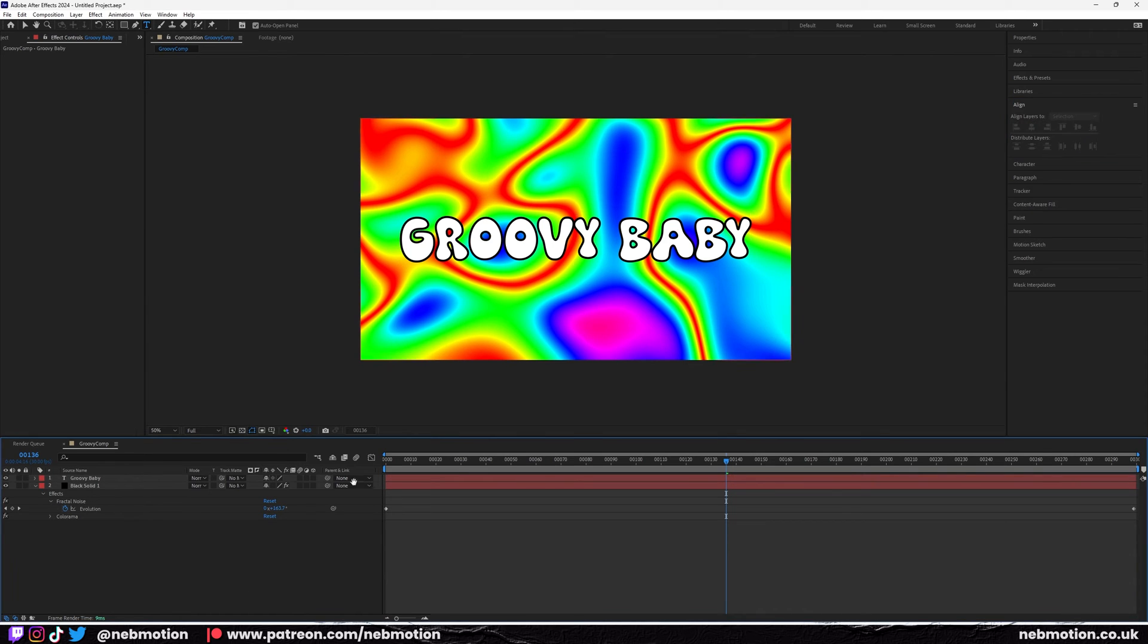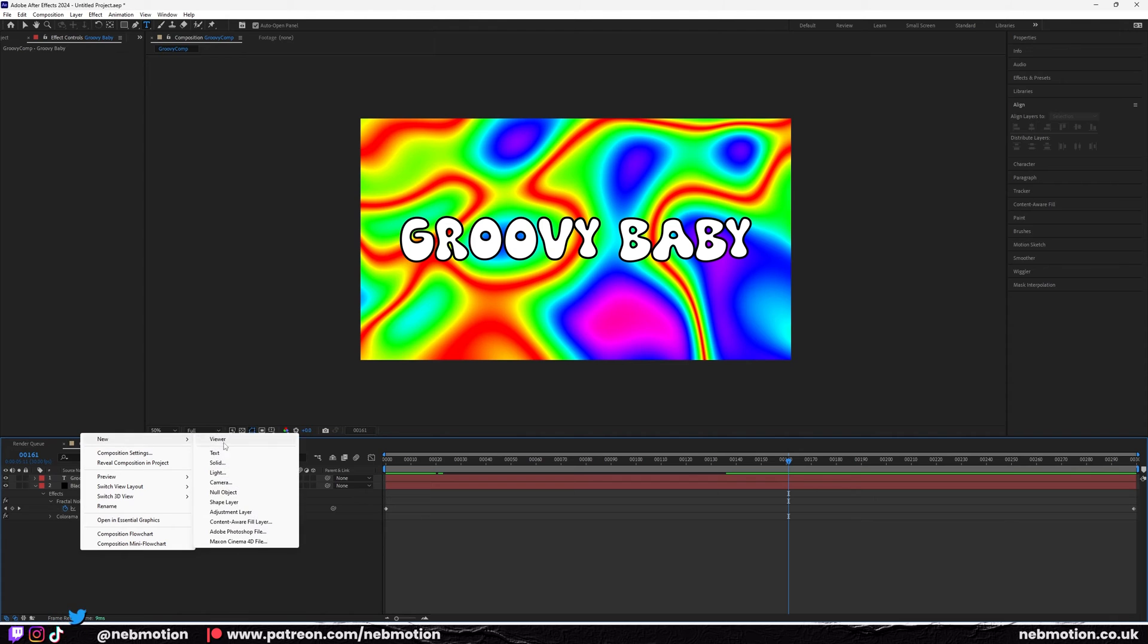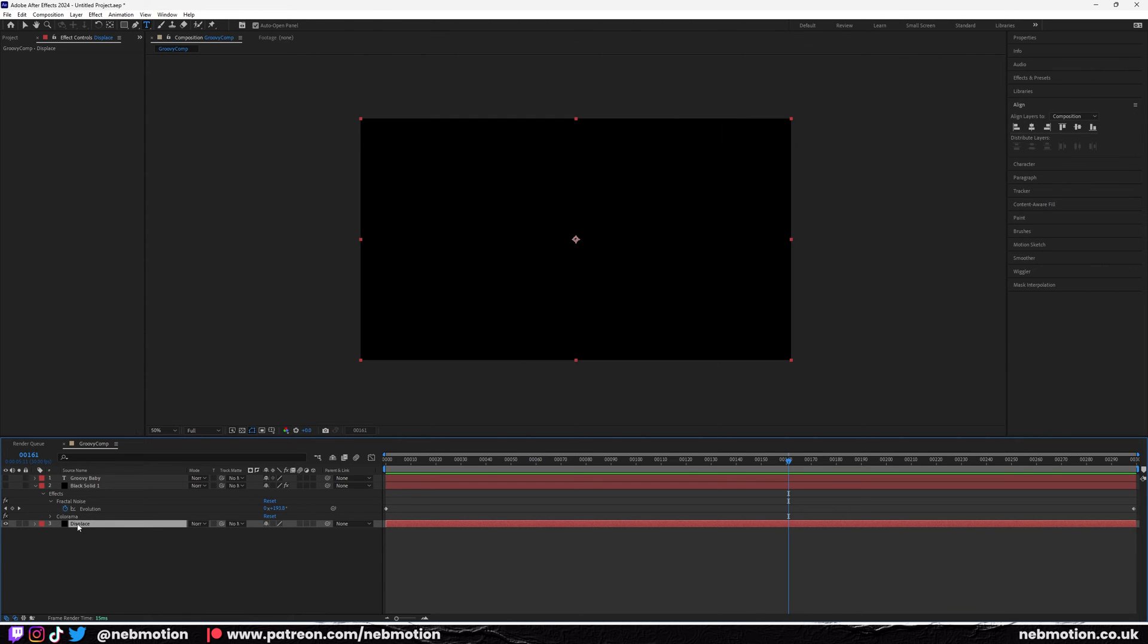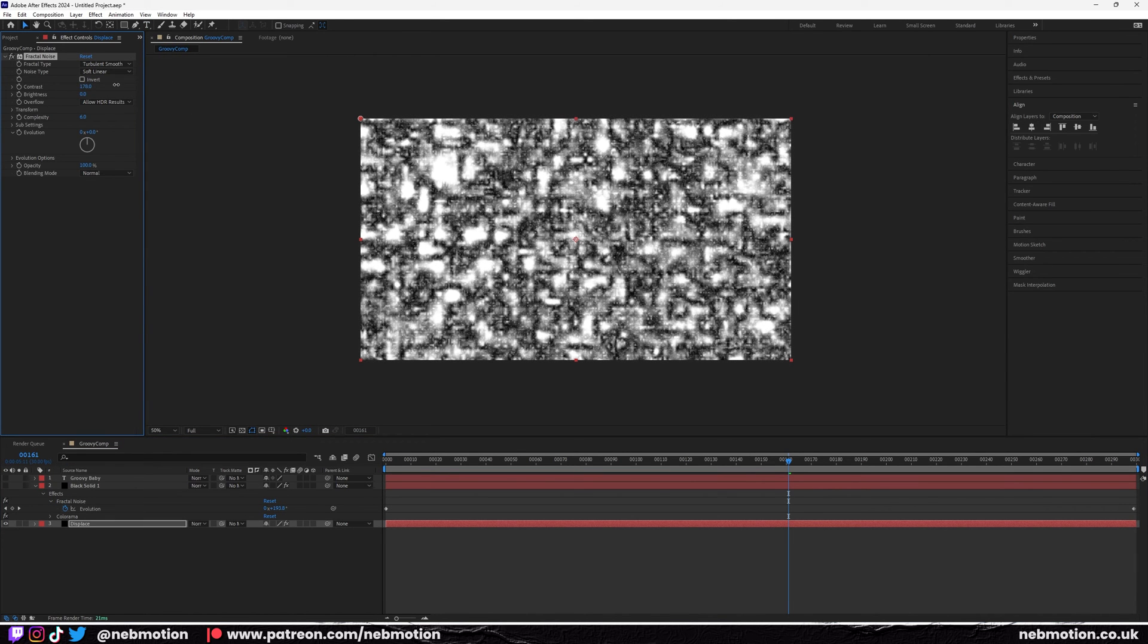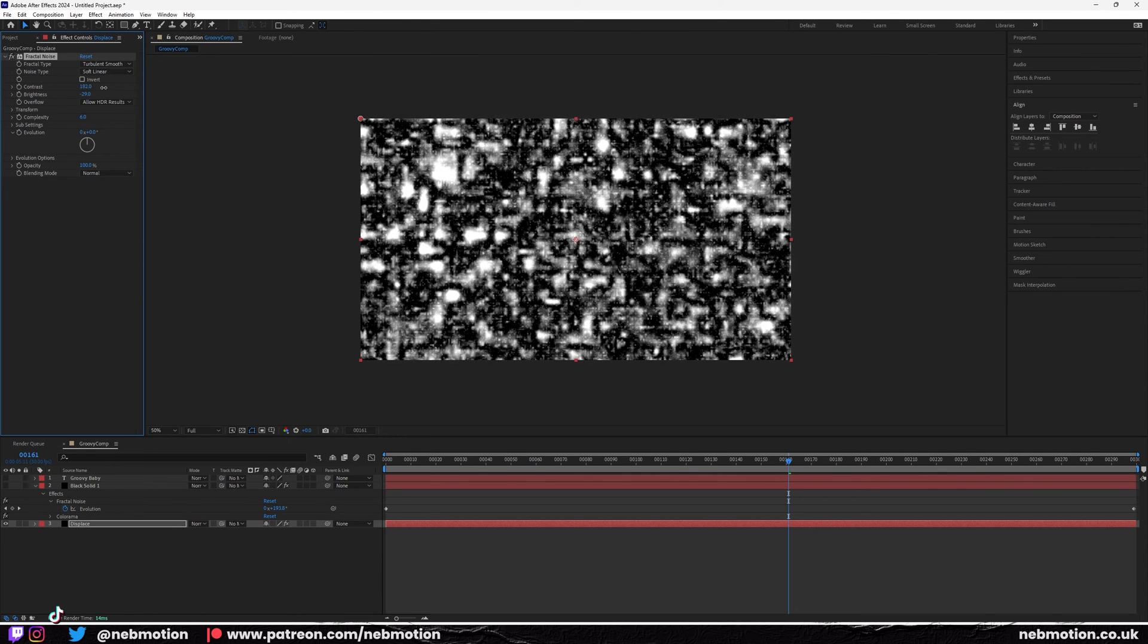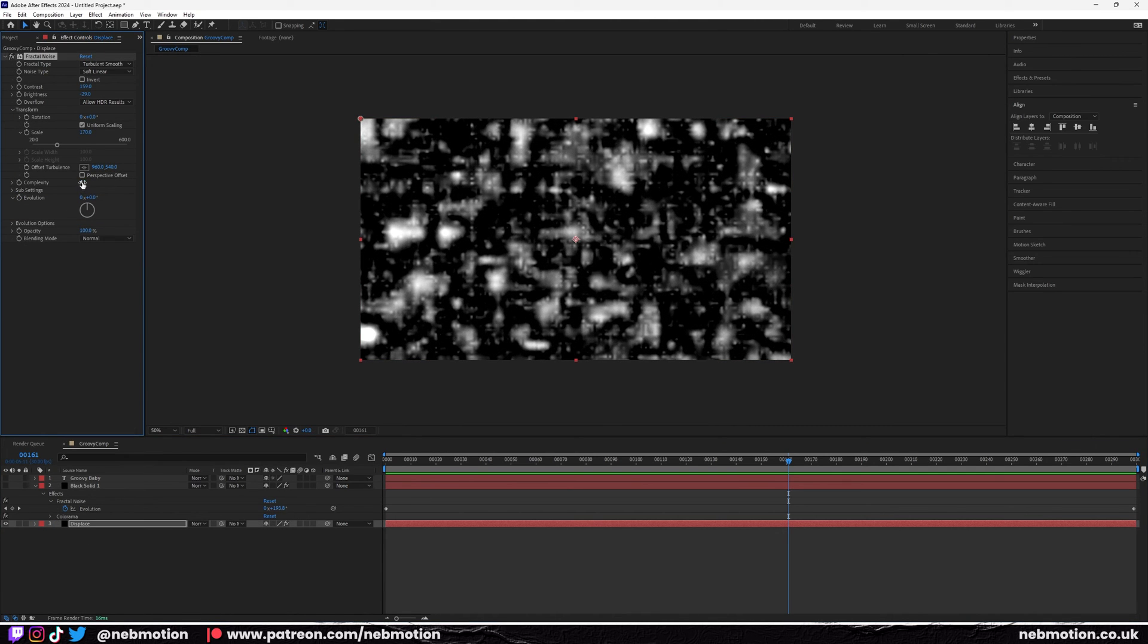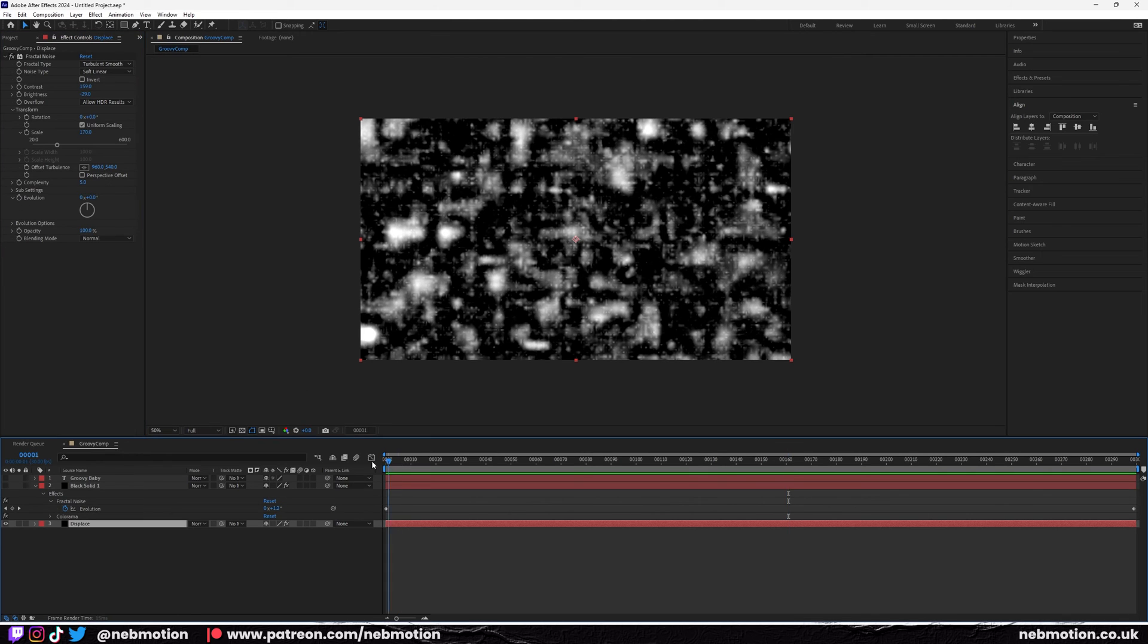If you want to add a bit of movement to this, what you can also do is add another solid called displacement. Bring this behind at the bottom and we're going to hide these just so we can see what we're doing. We're just going to add another fractal noise. We'll put this as turbulent smooth, pump the contrast up a bit, bring the brightness down and the contrast up again. Let's scale it up a bit and drop that complexity down to like five.